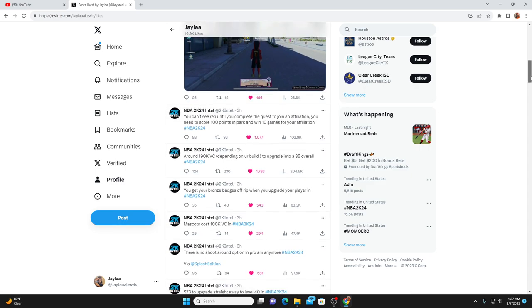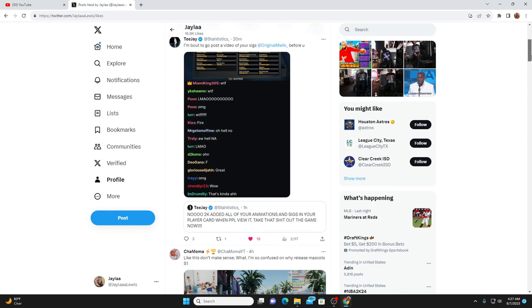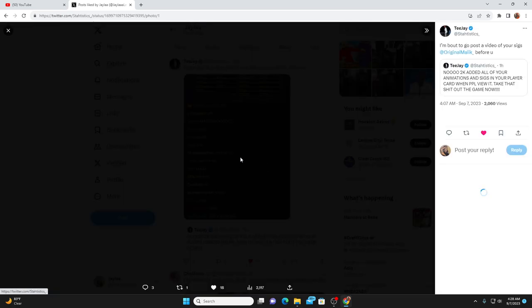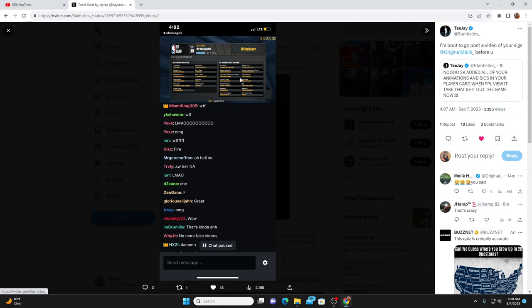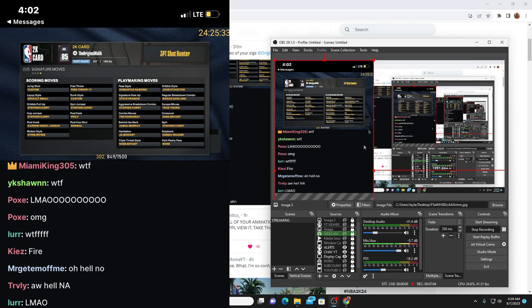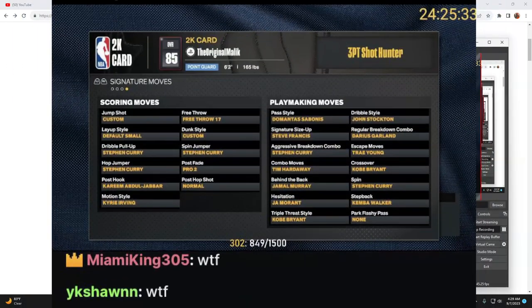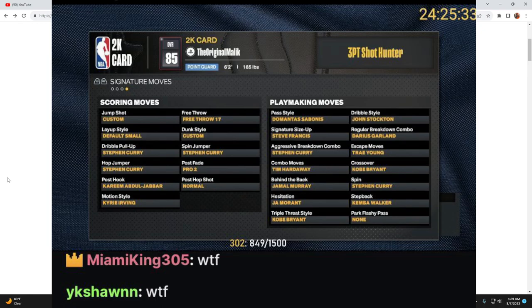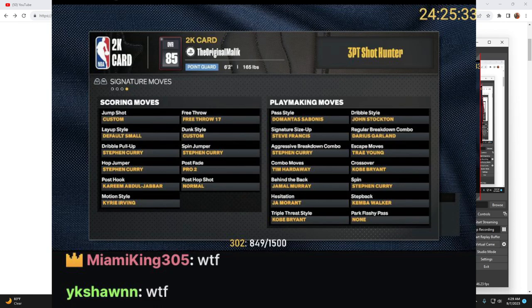The next thing we know here, 2K added all of your animation sigs in your player card when people view it. So you literally cannot hide your animations from anyone. You literally are able to see people's animation sigs once you open up their player card. So let's zoom this in here. When you look at someone's player card on NBA 2K24, you're literally able to see all of their scoring moves and playmaking moves. Now in my opinion this is not a W add for 2K, this needs to be removed instantly.